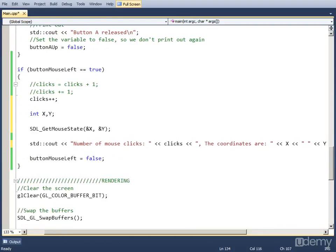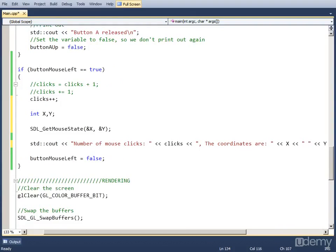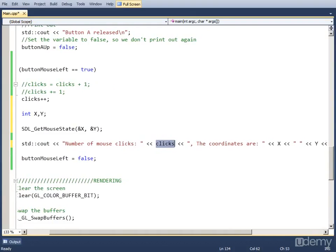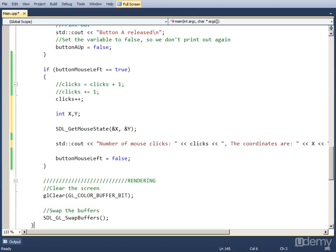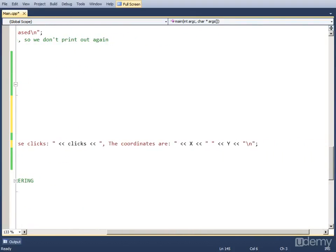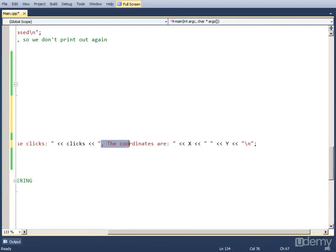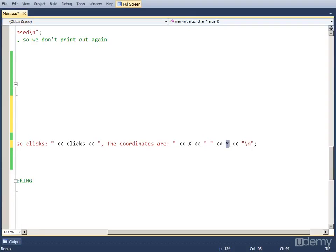That's quite a long output. First there's a string, a text, then there's a variable named clicks for the number of clicks. Then we add a comma and another text, coordinates are, the x variable, a space, the y variable, and a newline.